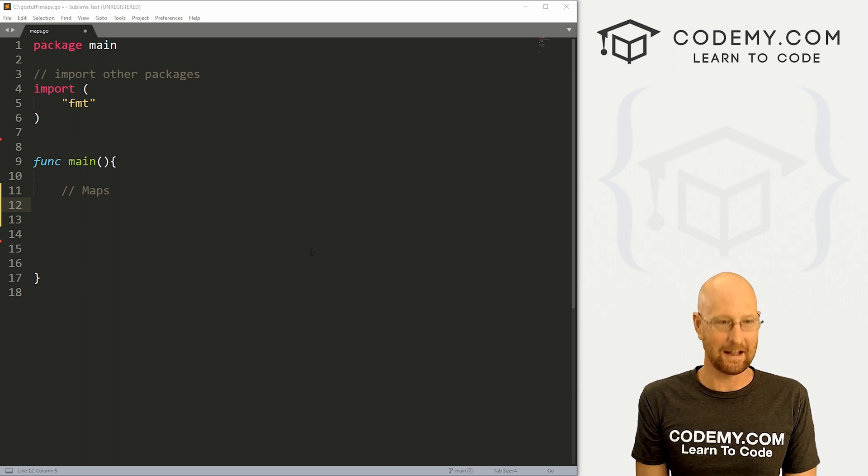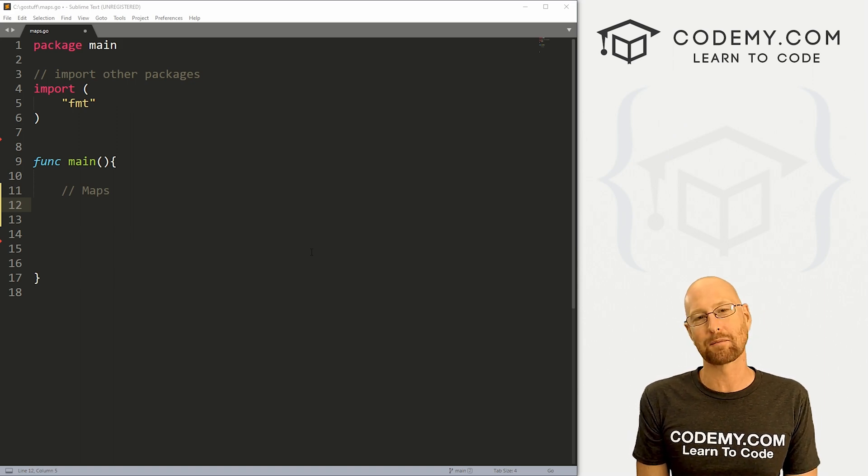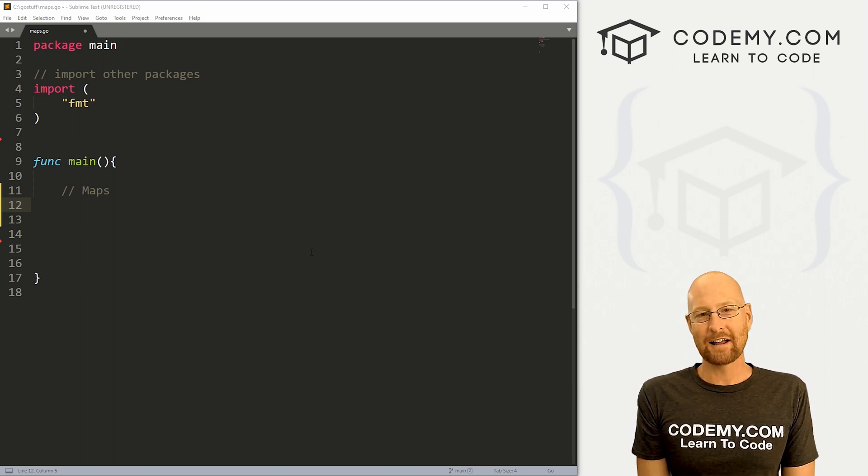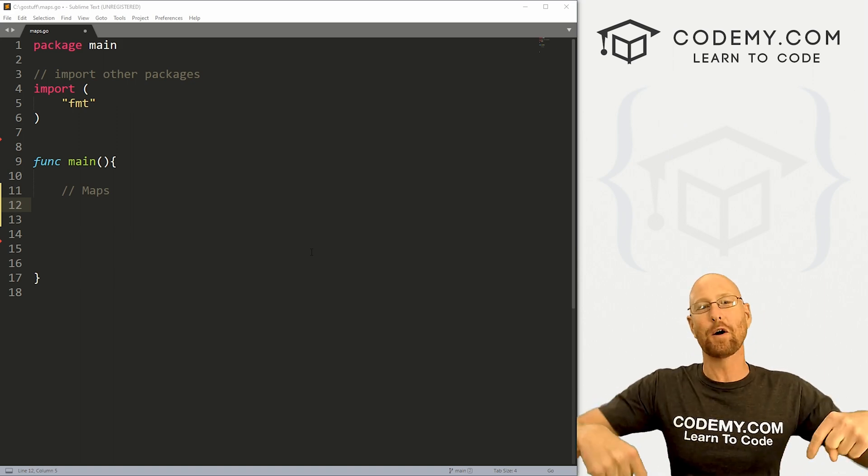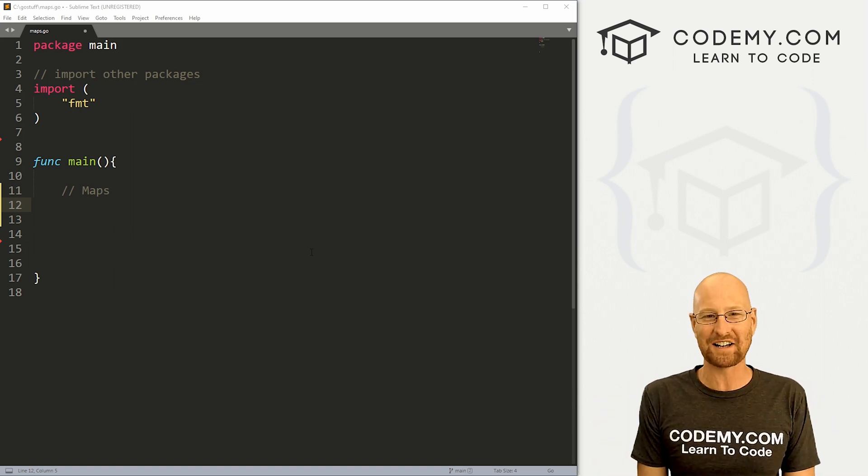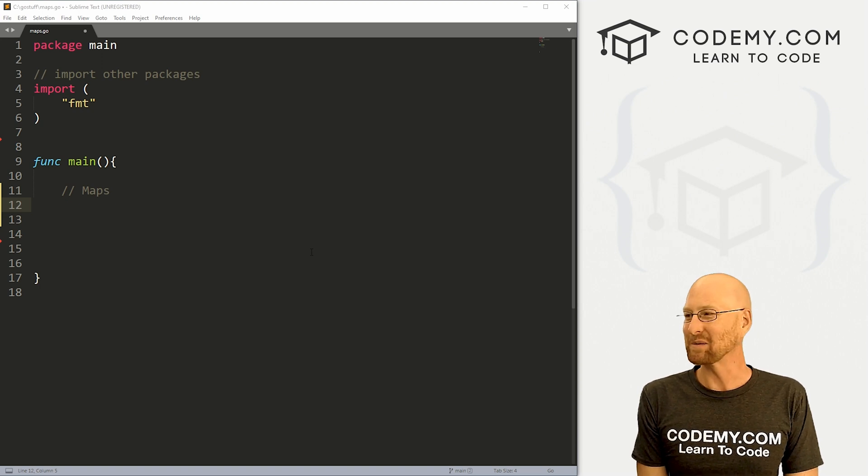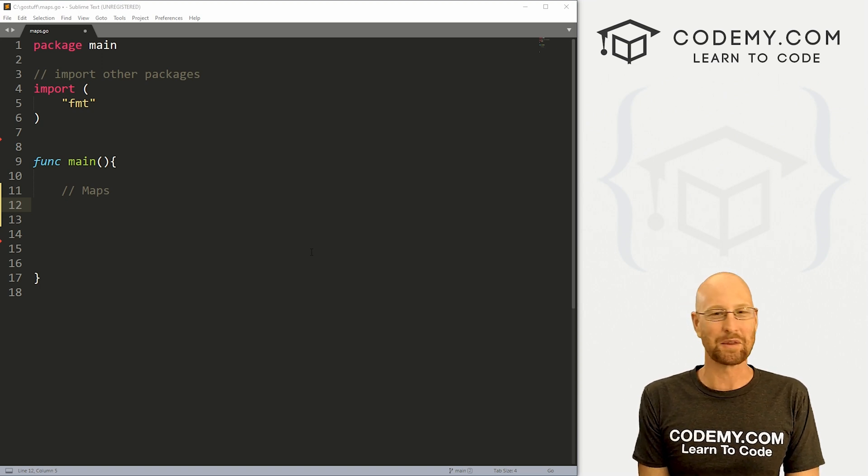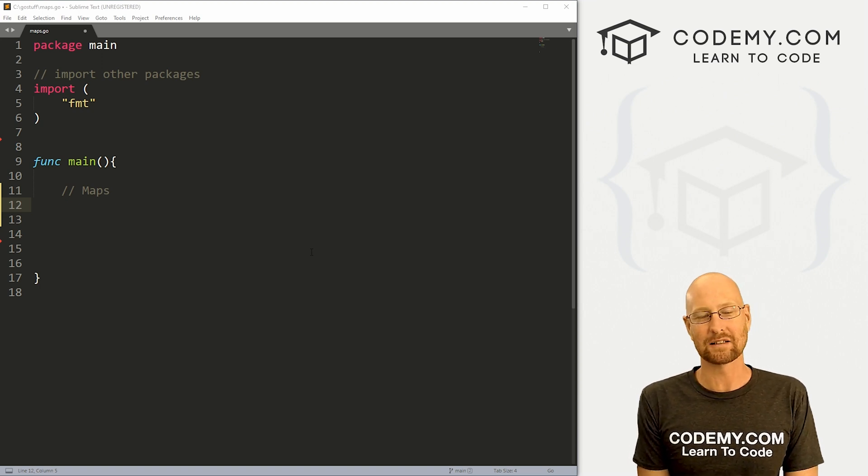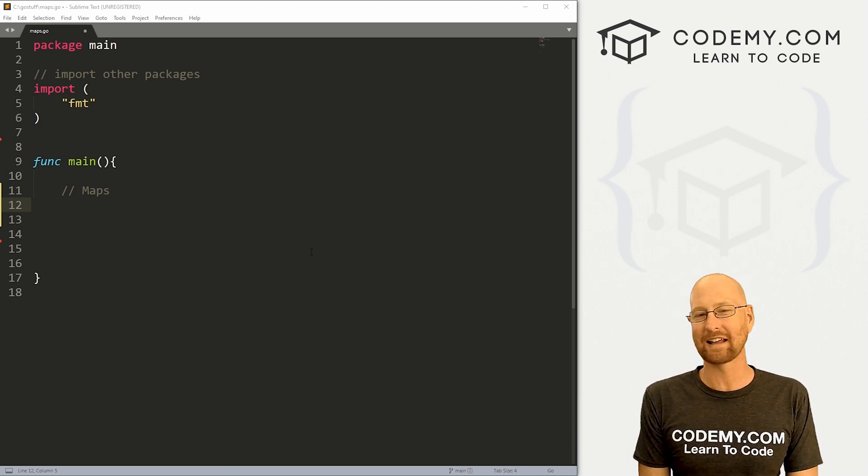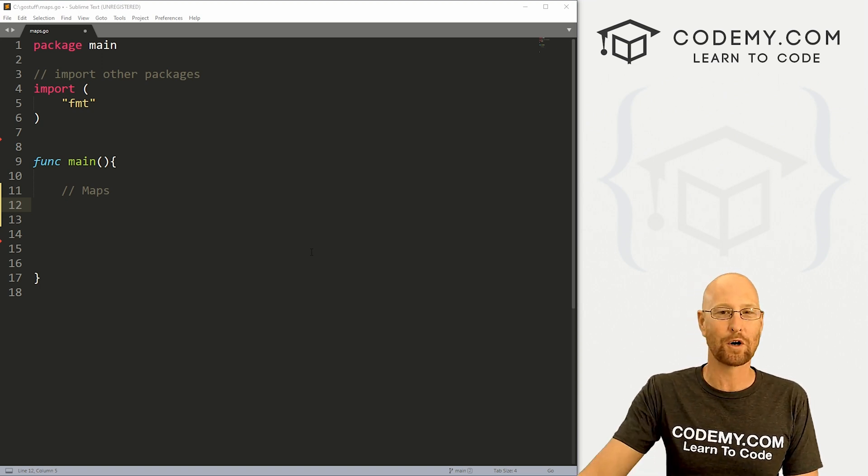I'm using the sublime text editor and the git bash terminal as always. And as always, you can find a link to the code in the pin comment section below, as well as link to the playlist with all the other videos in this Go series. So check that out if you haven't so far.